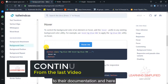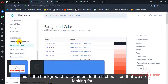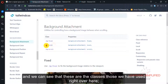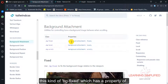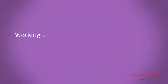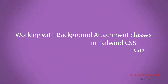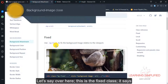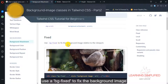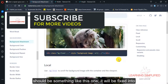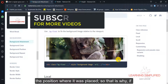Let's get back to the documentation. Here this is the background attachment in the first position that we are looking at, and we can see the classes being used right over here. This is the BGFixed class which has a property of background-attachment: fixed. It is used to fix the background image relative to the view, meaning the background image will be fixed into the position where it was placed.